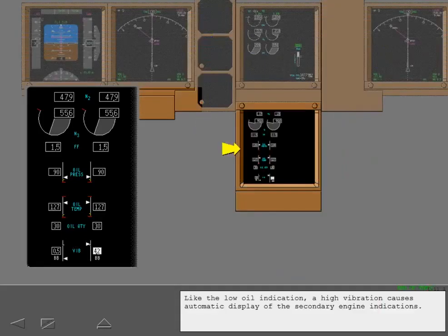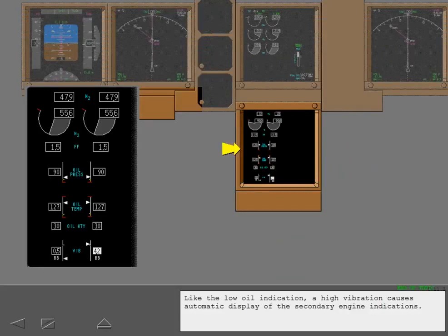Like the low oil indication, a high vibration causes automatic display of the secondary engine indications.